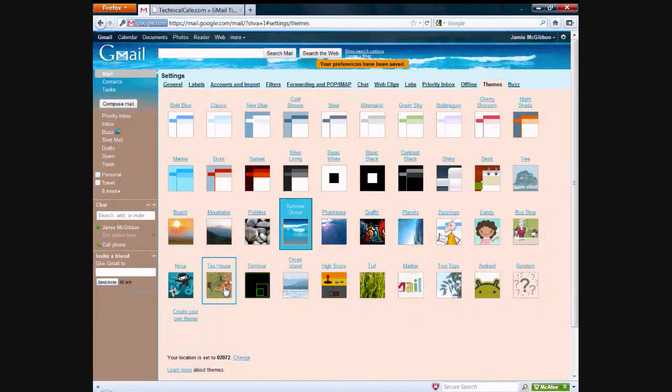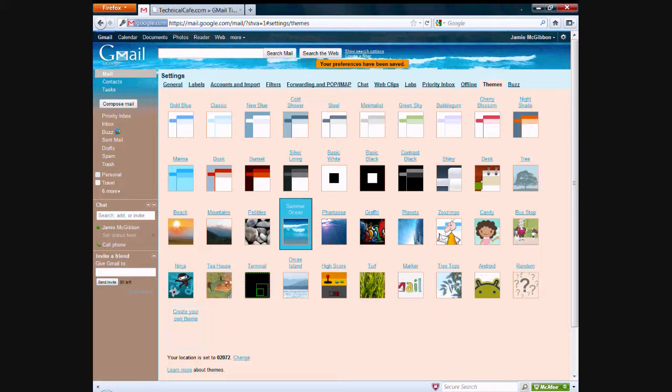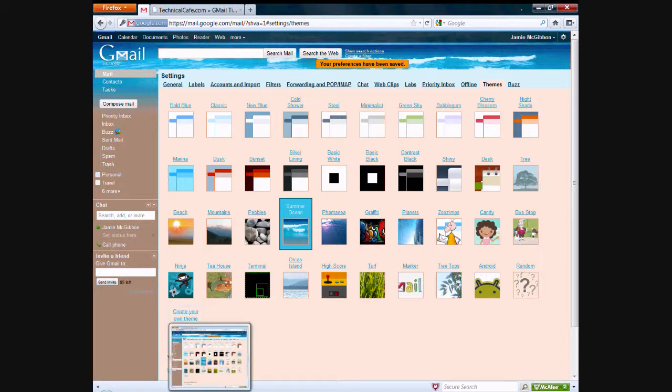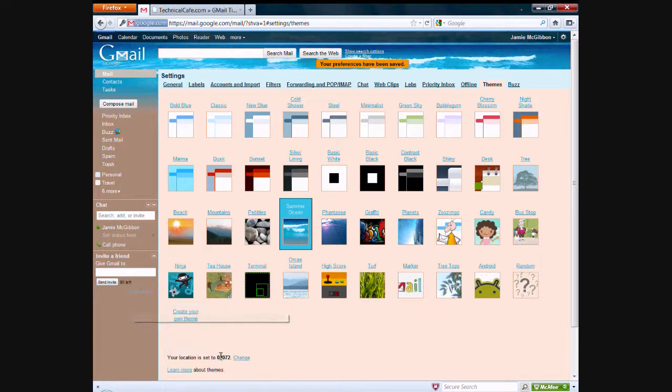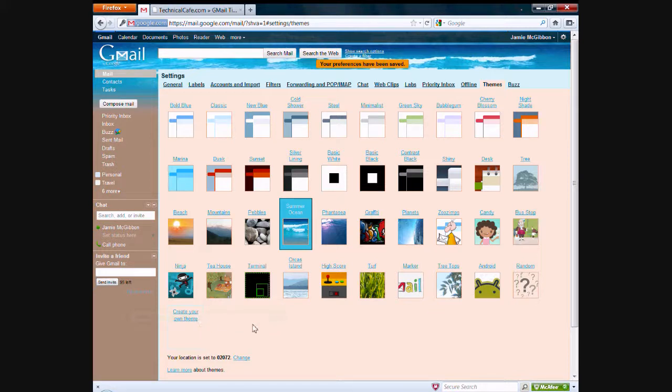Anyway, if you're not happy with any of these themes or you just want to customize the theme to be your own theme, all you need to do is click on create your own theme. A box will pop up and you can customize it with your own background images, colors, stuff like that.